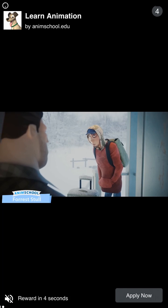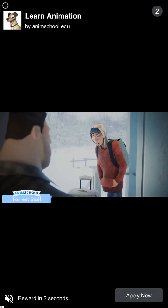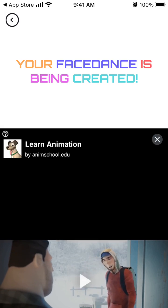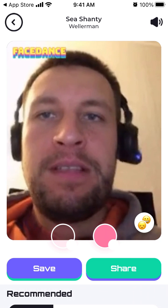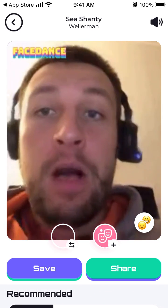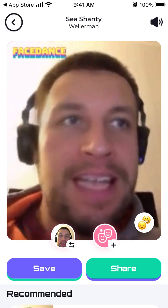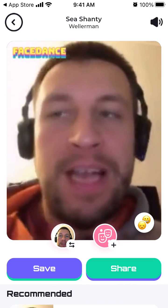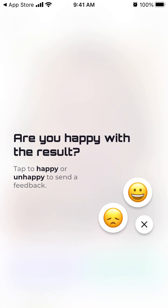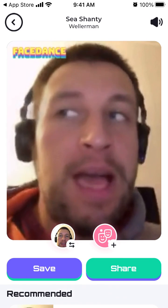Unfortunately you need to watch an ad. You can see some rewards after that, and then you've just created a new Face Dance. You can see how it looks and also add some results.